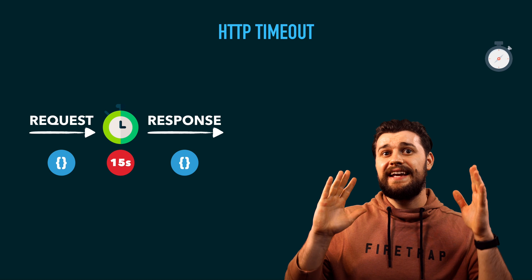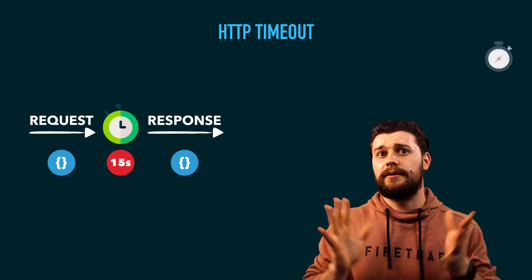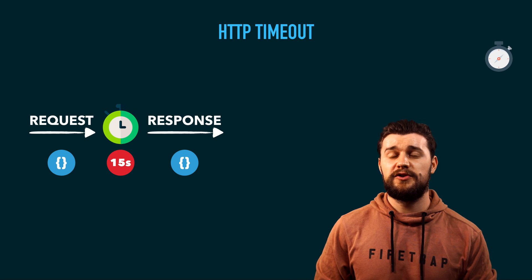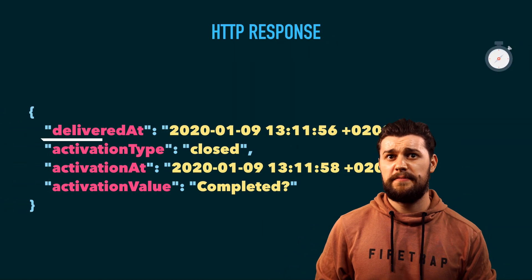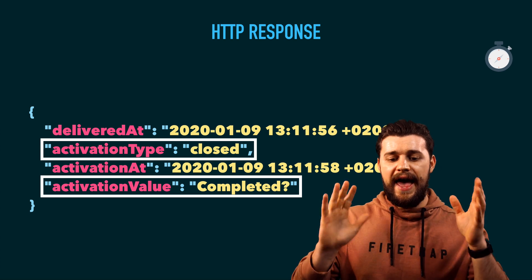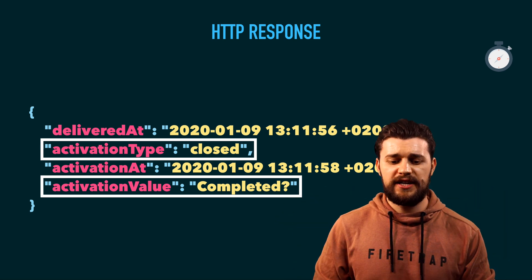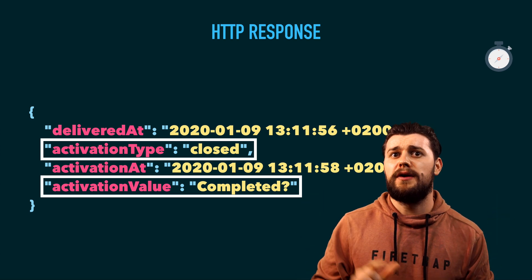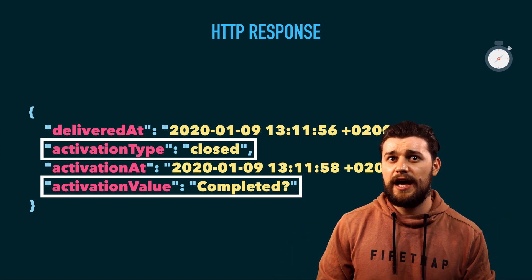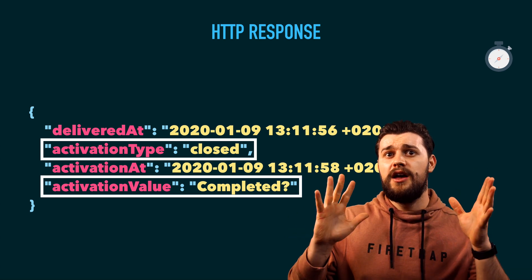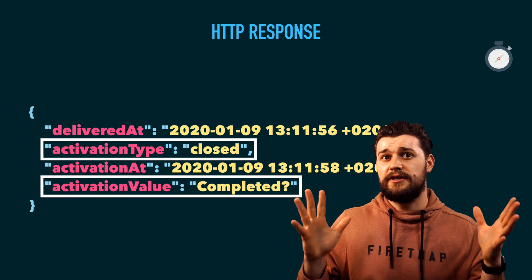After 15 seconds, we expire or time out the request and return from the server. The server then returns a response which looks like a JSON object. From this JSON, we're most interested in activation type and activation value. If the activation type is 'closed', it means the user marked it as completed. If the activation type is something else, we check the activation value, which will be the value for the reminder to be retried after a certain period of time. Now let's go ahead and build the Notify service.